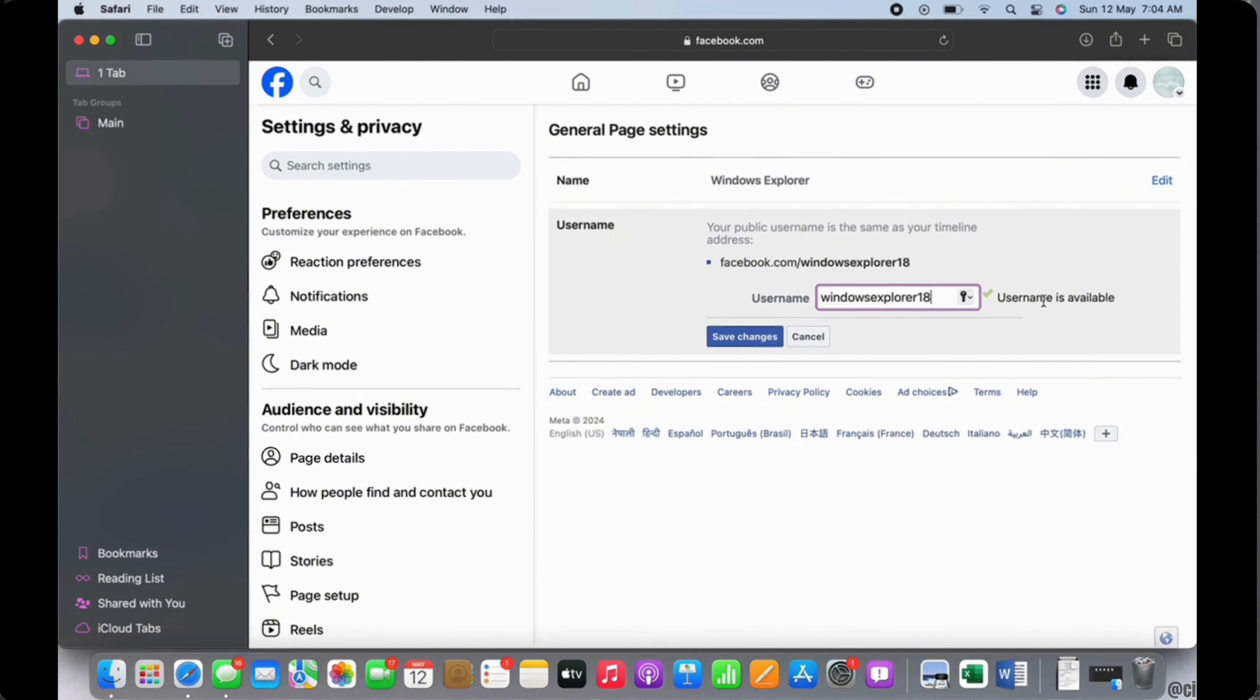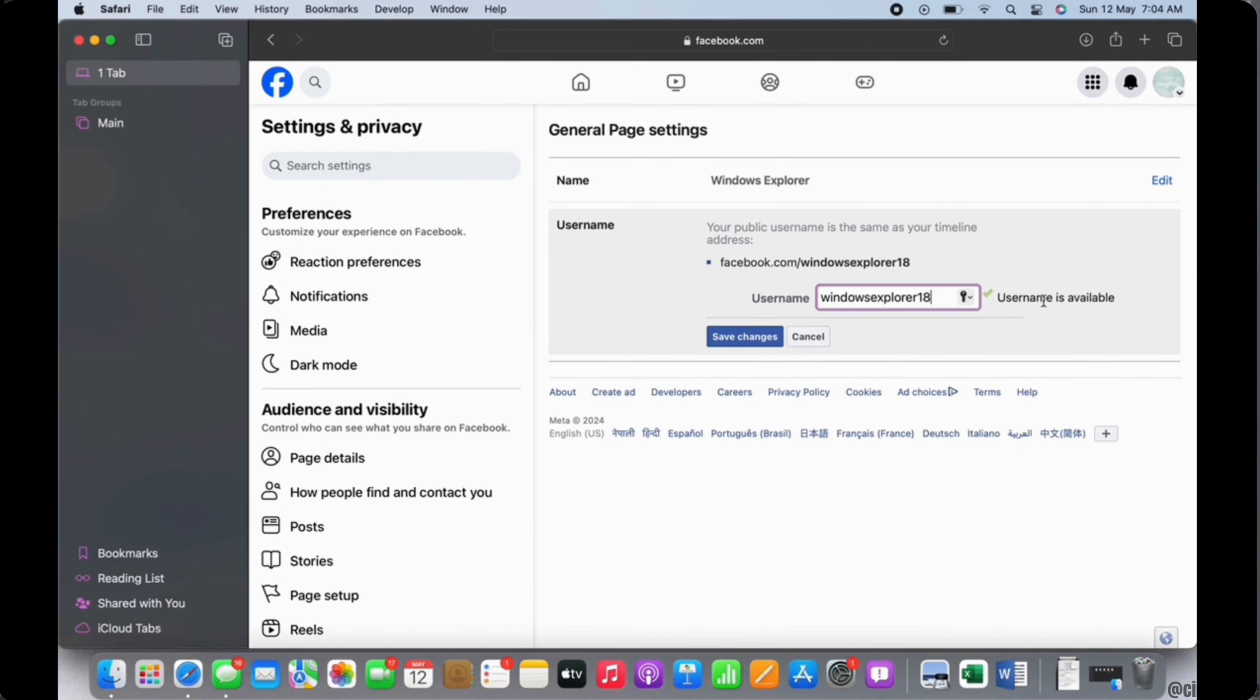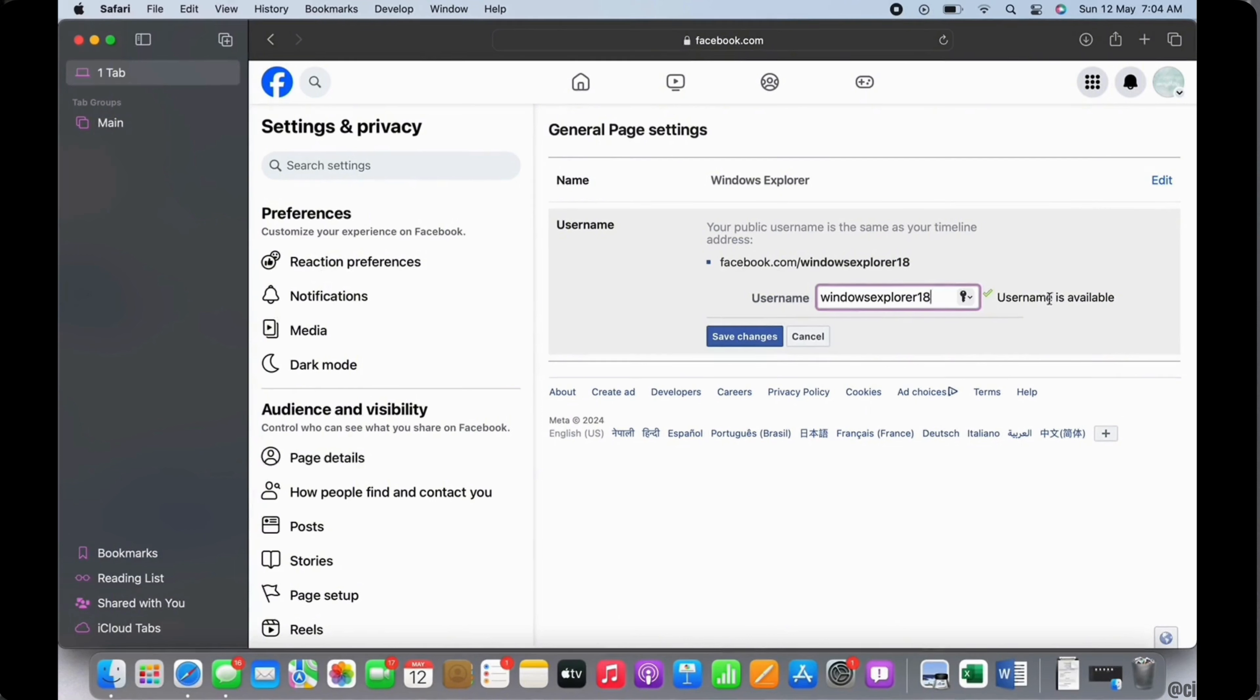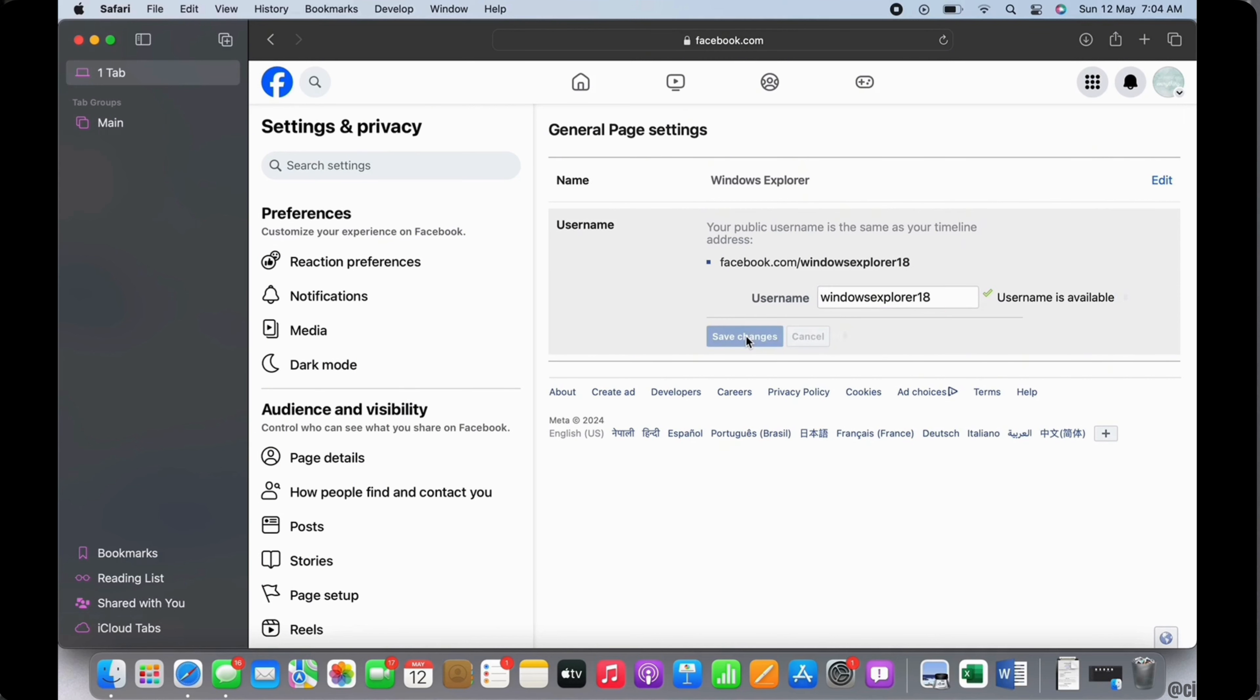Go ahead and enter your desired username and see if the username you entered is available or not. Once you have confirmed your username, tap on the Save Changes button and the changes you made will be applied successfully.